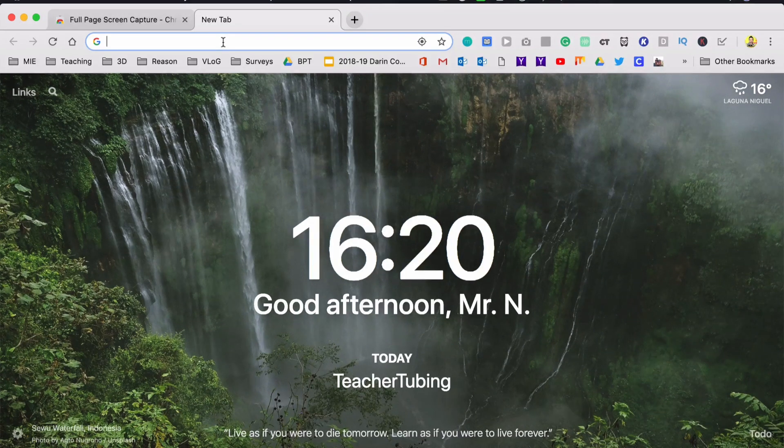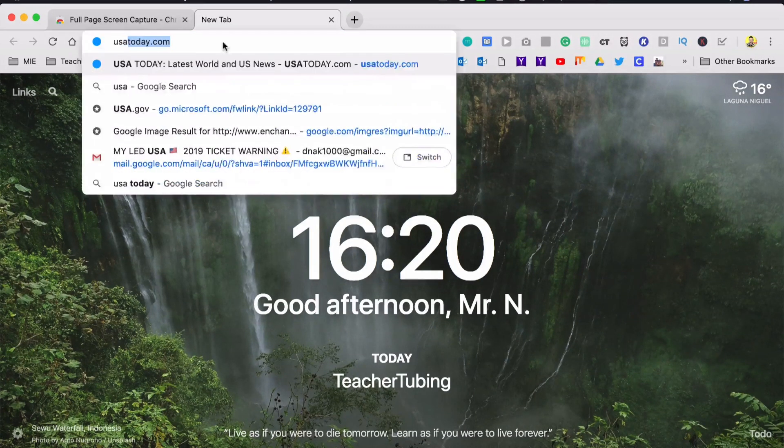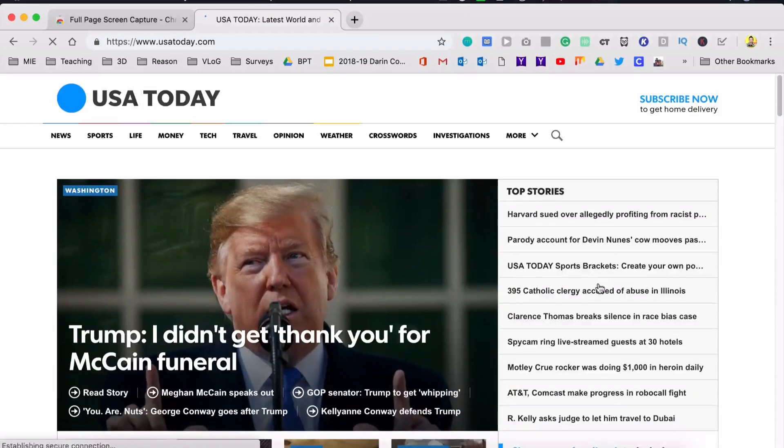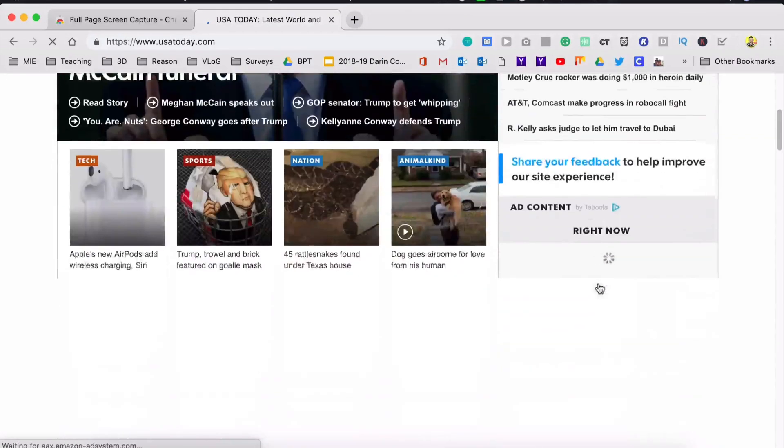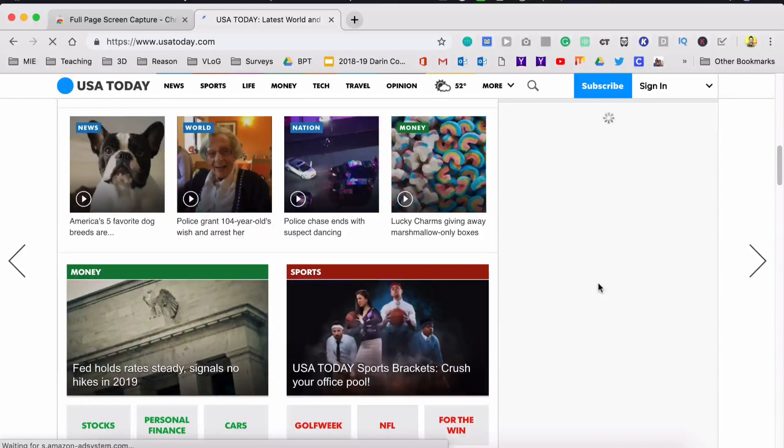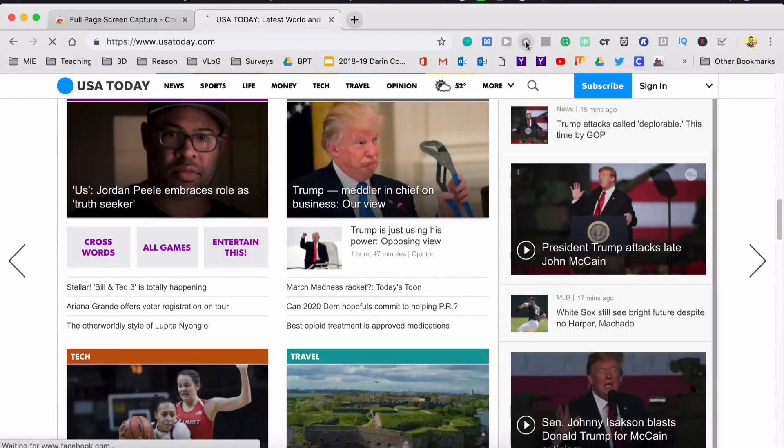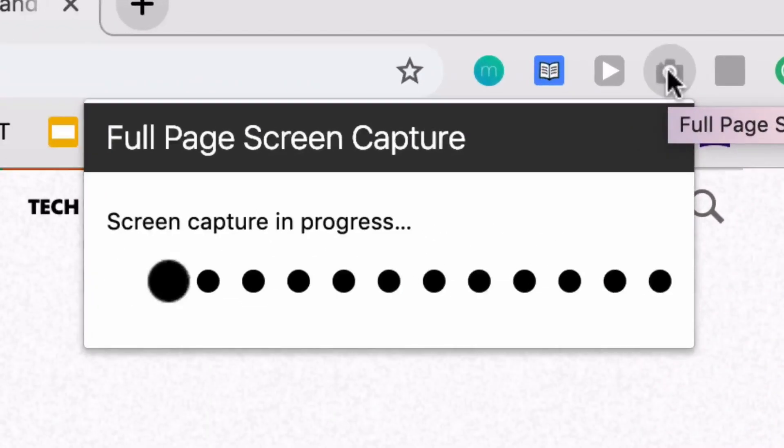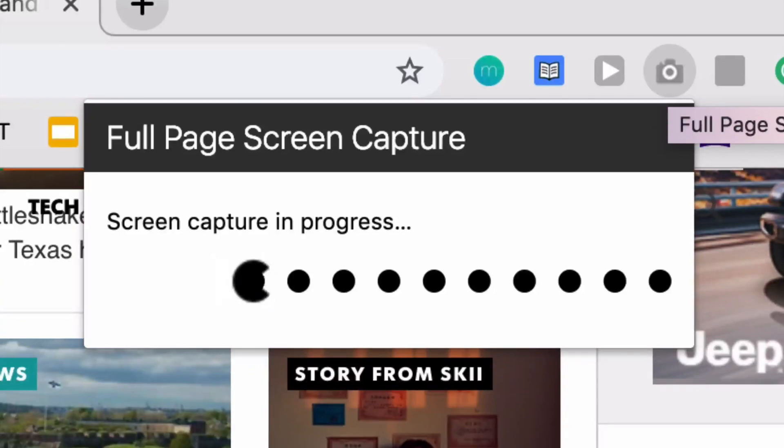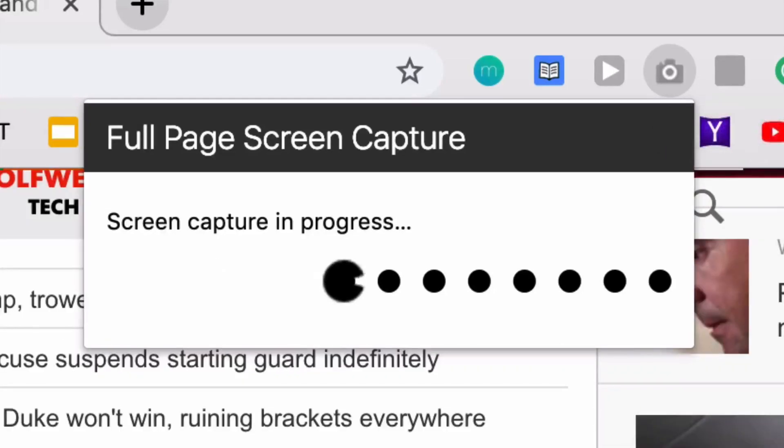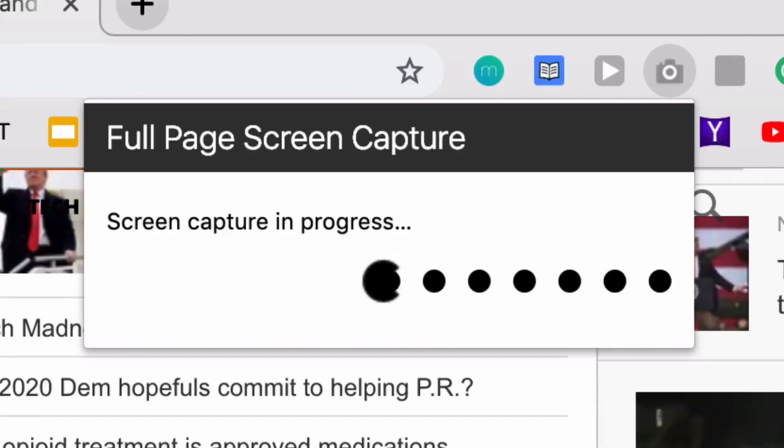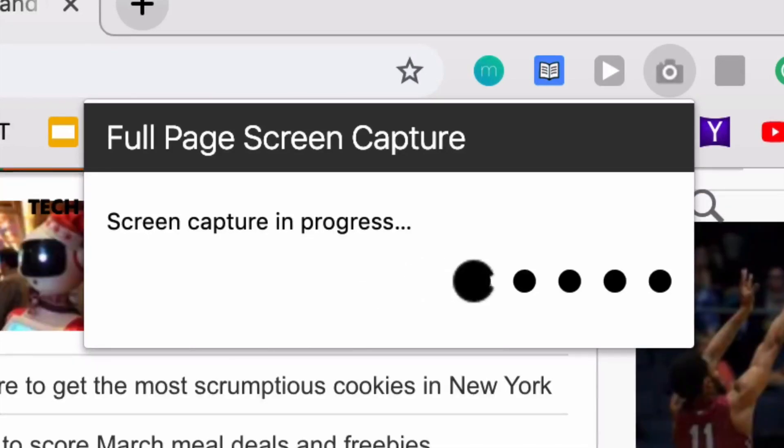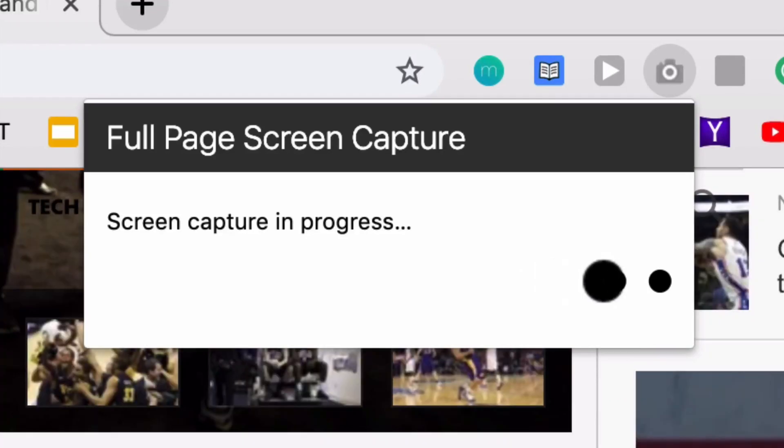And let's just say like – let's bring up a page like USA Today and you can see that there are many, many pages to this first homepage, right? If we click on Full Page Screen Capture, just one click, a little Pac-Man will come out and will eat these dots that tells us that it is working. And when it's finished, it will give you either a PDF or a PNG to save. So check this out.